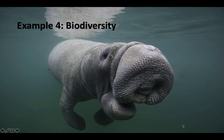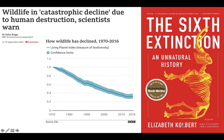Biodiversity is changing a lot in recent years — it's going down. If you take a look at this graph, we've got time on the x-axis and on the y-axis we've got the living planet index, which is a measure of biodiversity. You can see a pretty steep decline, and many scholars are saying that we're in the sixth mass extinction in the history of the Earth, where we're seeing such a rapid die-off and loss of many species. That's what it means to go extinct — when a species dies out.